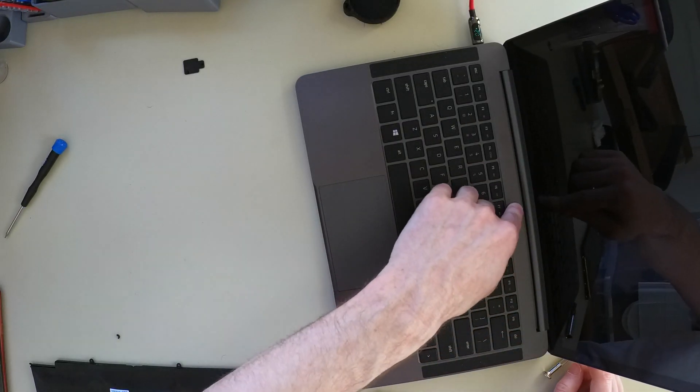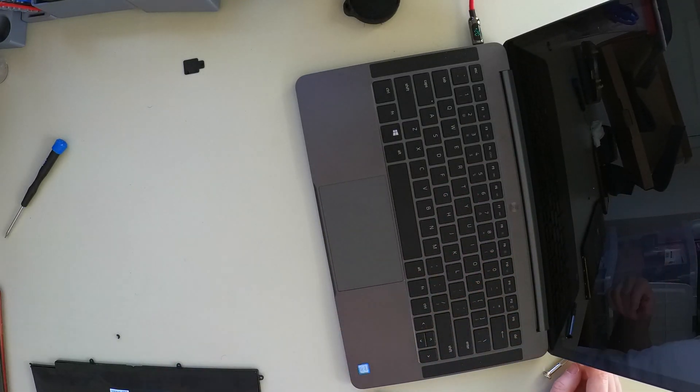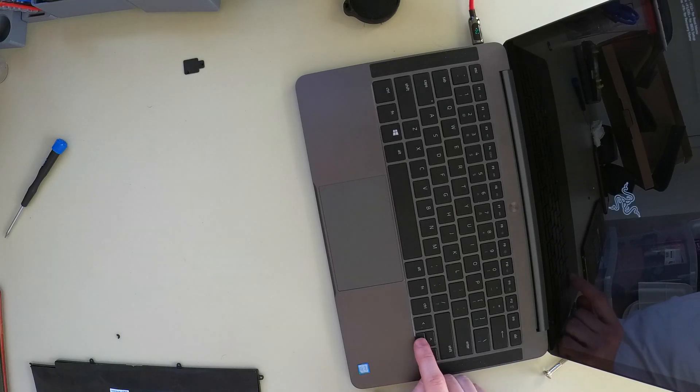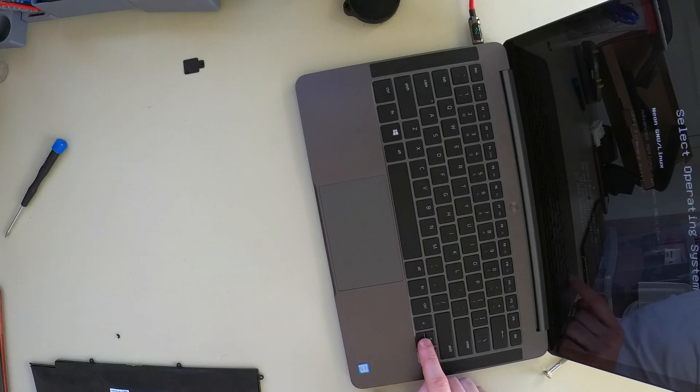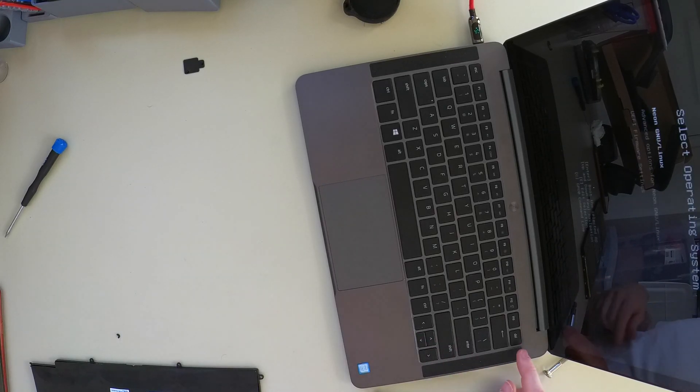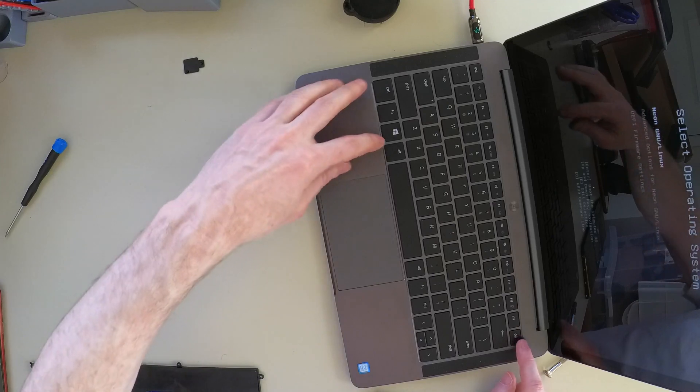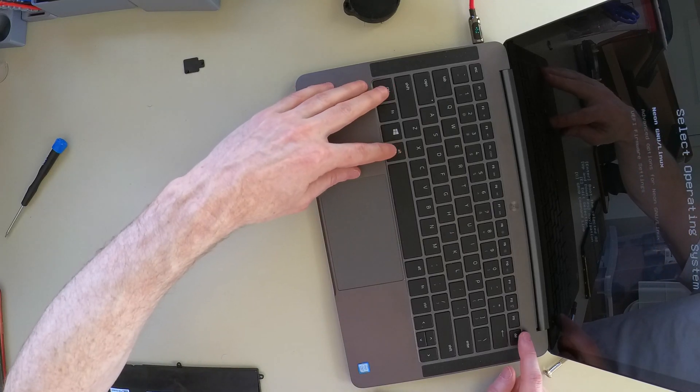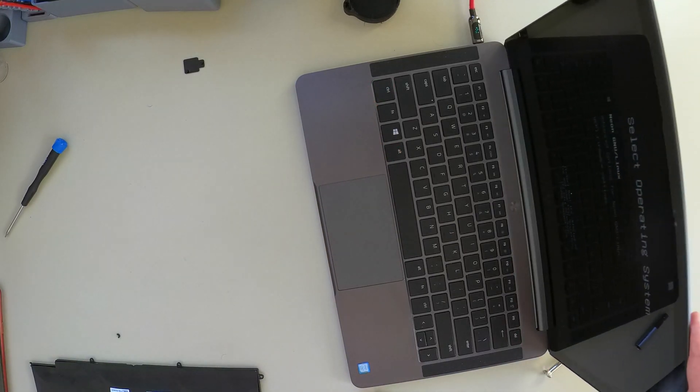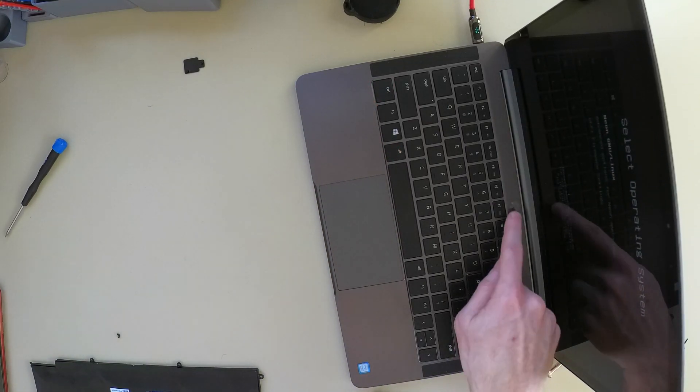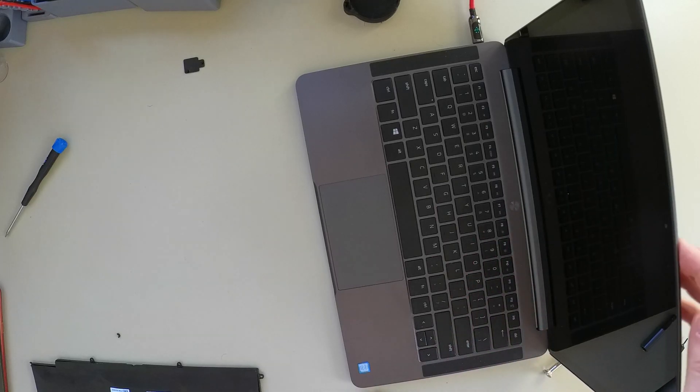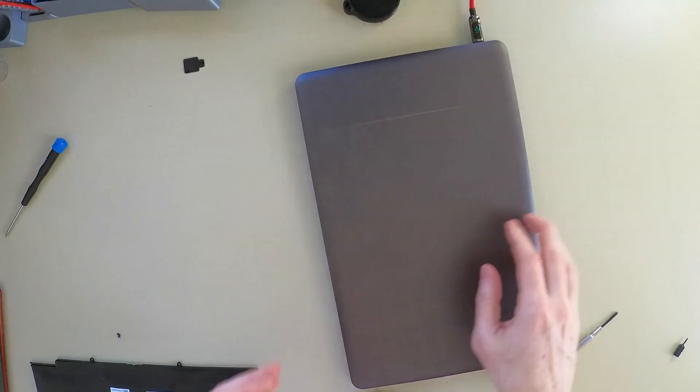It's pulling a charge. I'm going to let that charge up for a while and then I'm going to see if it boots.